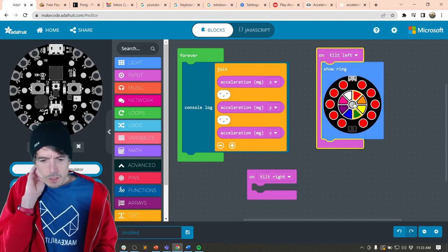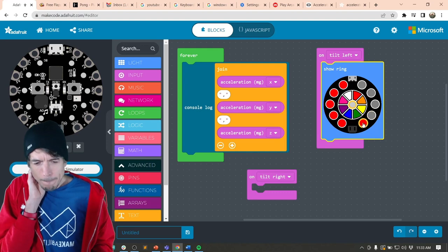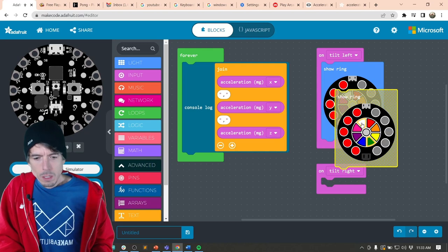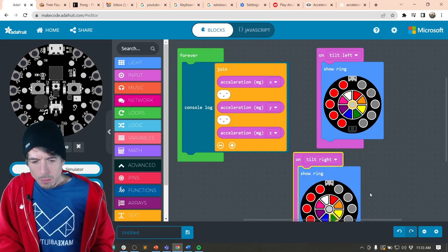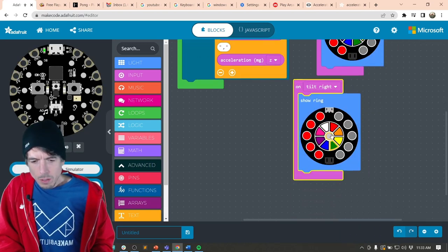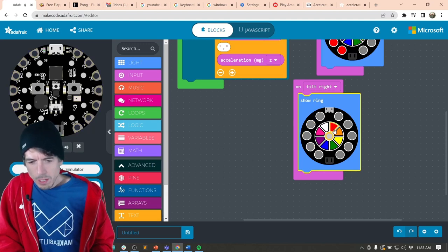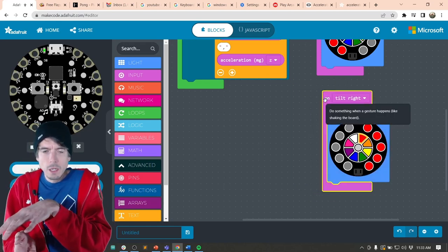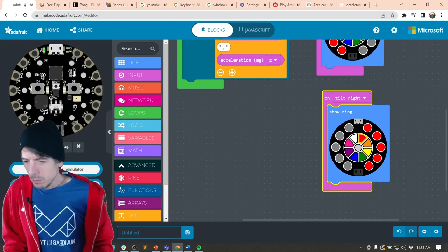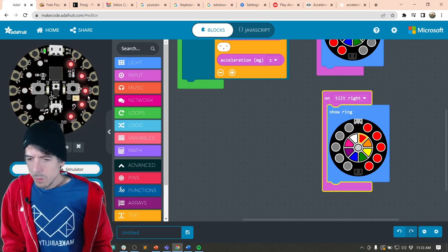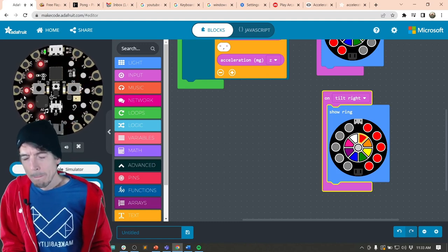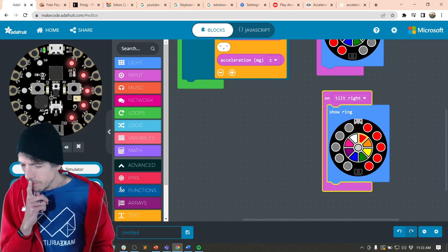On tilt left, I'm going to do boop boop boop — and on tilt right the same thing. The idea is: tilt left, turn it all red on the left side; tilt right, all red on the right side. We can actually test it in our simulator. Using the mouse, I can test it — that's kind of cool! So let's download that and see if we can get it to work.